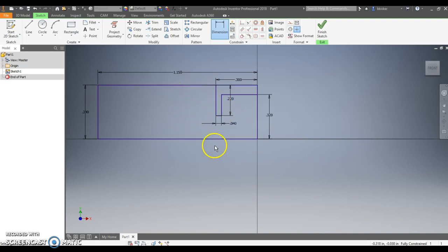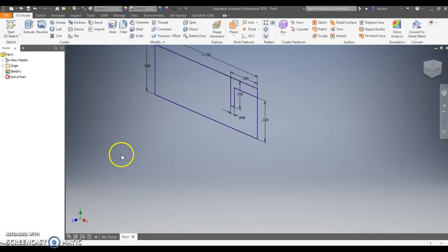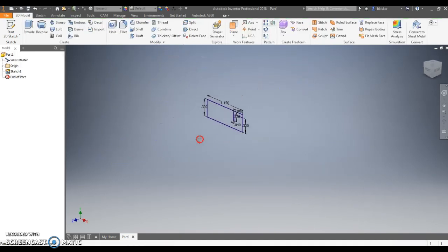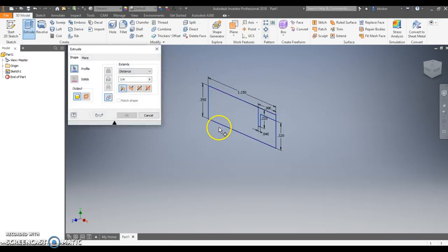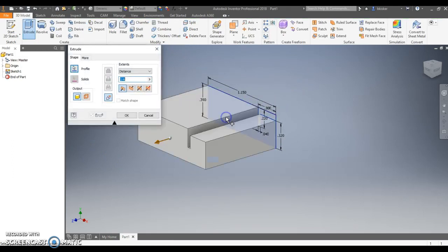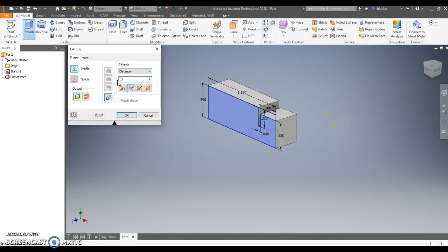So now you can see this thing is fully constrained. Everything is purple now, right? I'm going to finish the sketch now before doing any of those rounds. I'm going to extrude this, just the bottom piece. I'm going to go backwards and I can't remember the distance. I want to say 0.3 inches from memory. 0.3 inches.